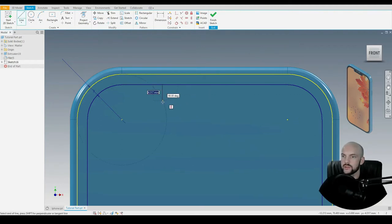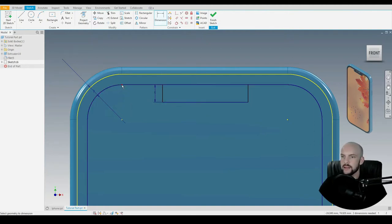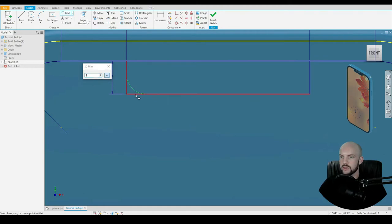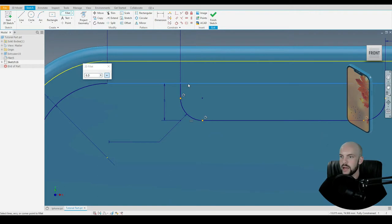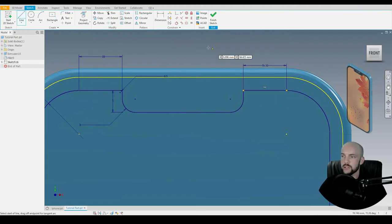So let's use the line tool to draw down a straight line across and back up. Let's put in some dimensions: the height as 5 mil, and the length of this flat — between the end point here and the end point here — as 10 mil. Exactly the same on the other side. Now we can put in some fillets. Let's select the fillet tool and input 3 mil fillets on the lower corners, and 0.5 mil fillets on the top two corners. When I do this, this line here will disappear, so let's put that line back in.